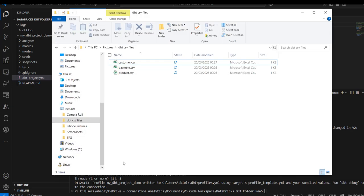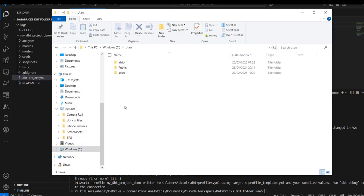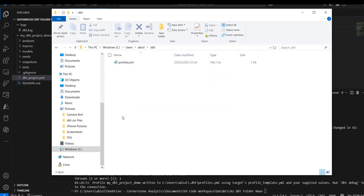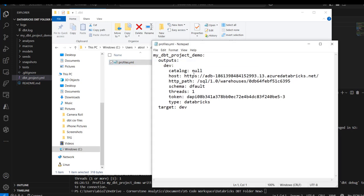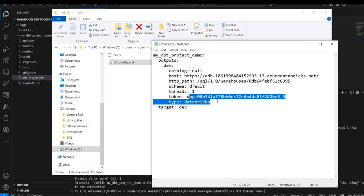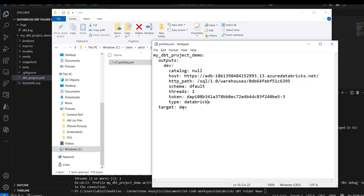I'm going to come to my C drive and look at the profile. We can see it's stored in the .dbt folder, and we have the profiles.yaml. This is an important configuration for DBT that contains all the connection details and credentials needed to connect to our target data warehouse. We have the name of our project, the output set to dev, and because we did not specify any catalog name, this is set to null. This means all our models and datasets will be deployed to the Hive Metastore. We can also see the host, the HTTP path, the schema we defined, the thread, the token we supplied to authenticate, the type is the Databricks plugin, and the target is dev.